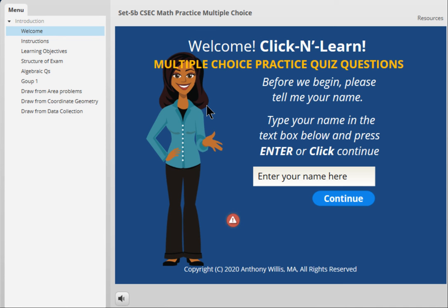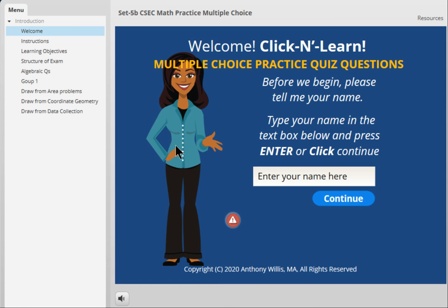Hello, welcome to this quick overview of this application designed for Caribbean students preparing for the CSEC examination in mathematics. This app allows you to develop your skill at responding to multiple-choice questions. You get instant score and feedback for each question. Now this is the interface of the app and you enter your name here.